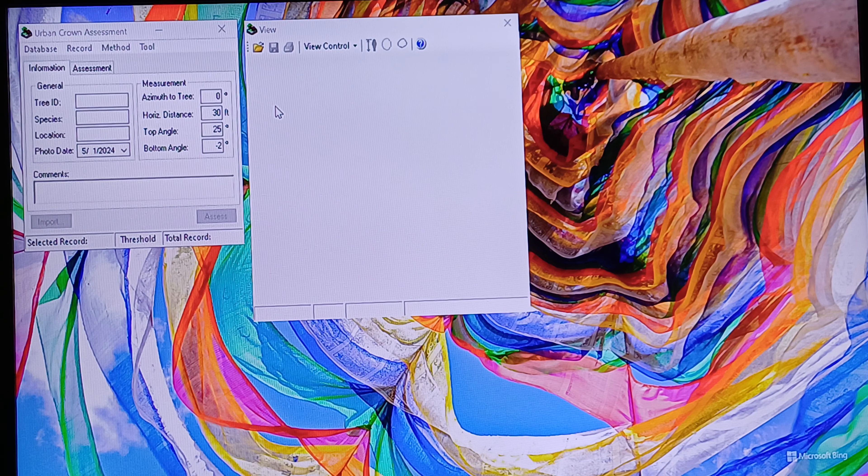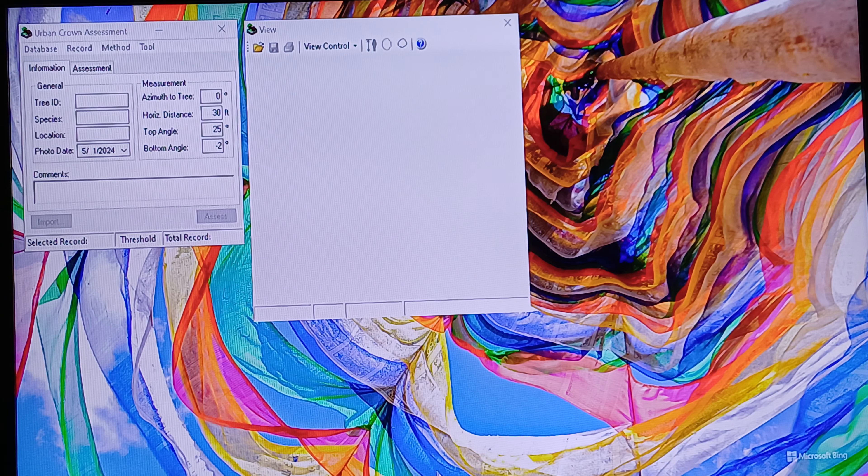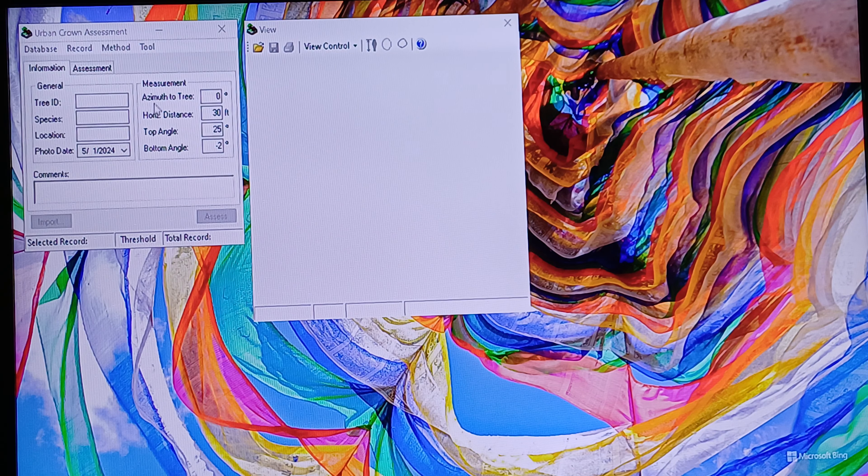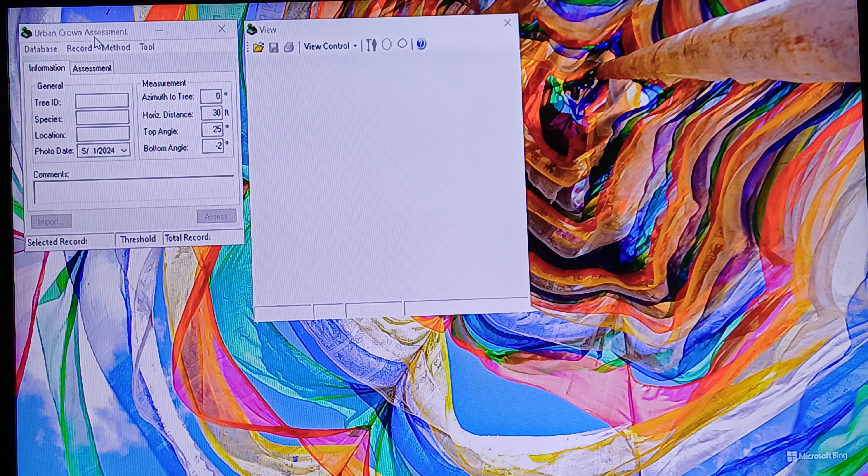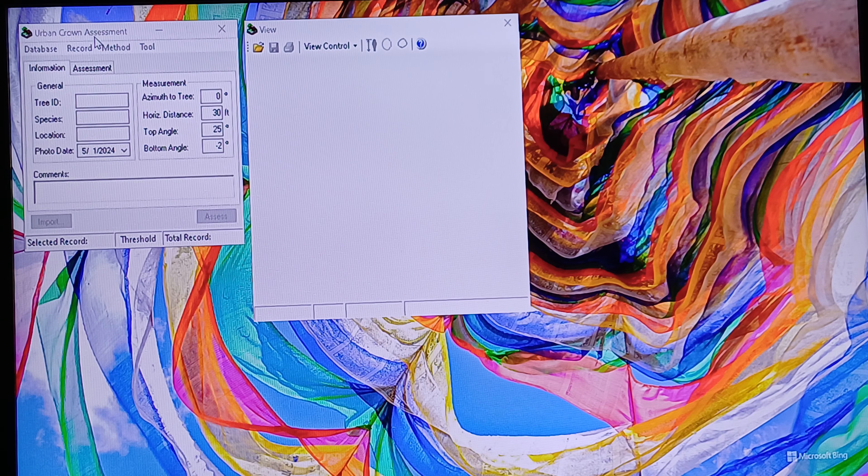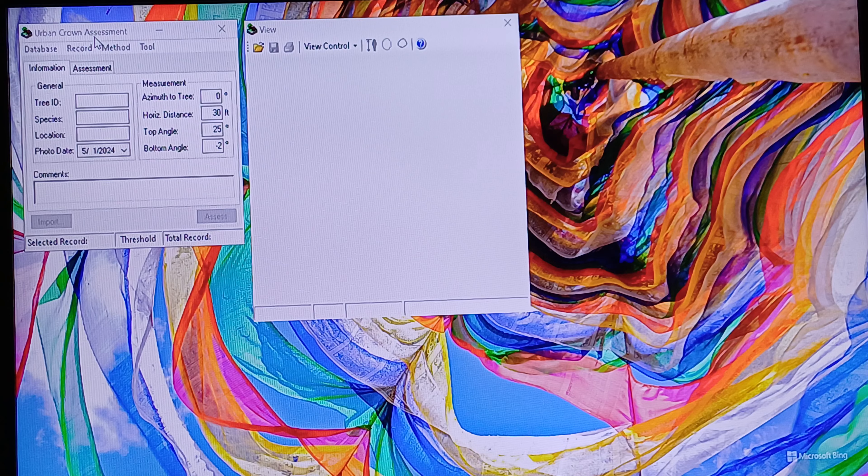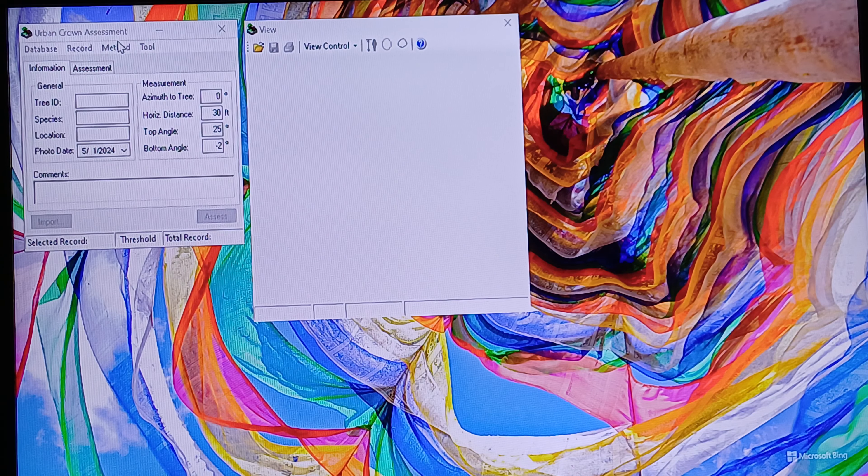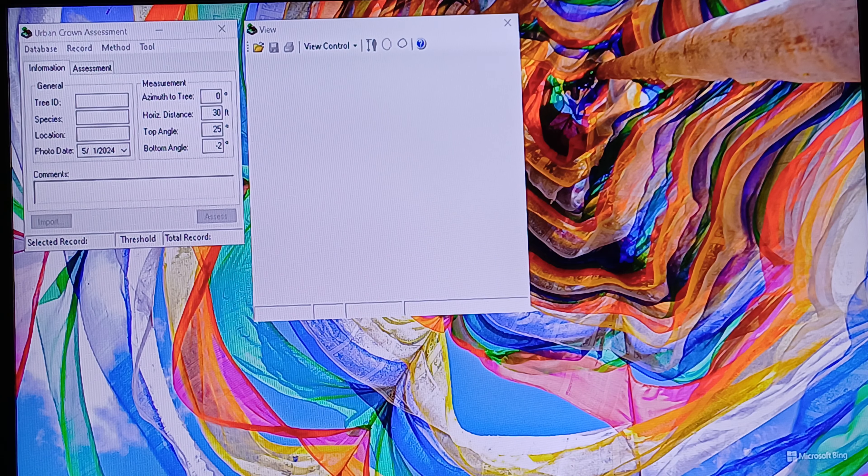First, we need to install the urban ground assessment. Don't worry, I will provide it in the description. Then you need to open the software.